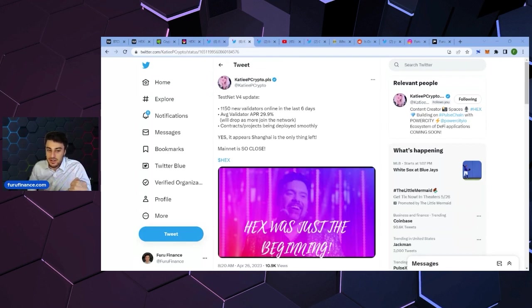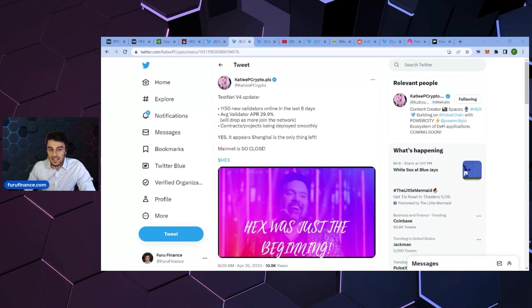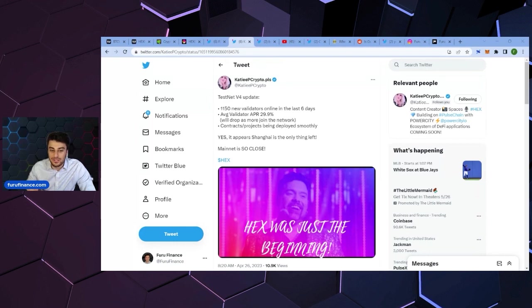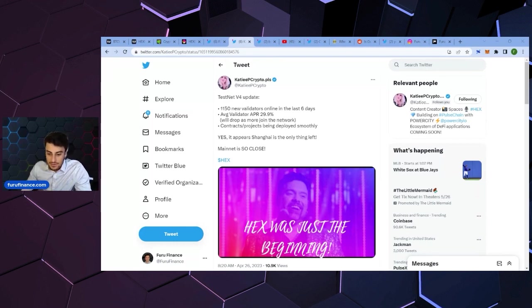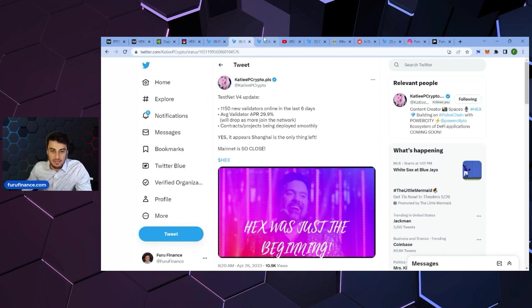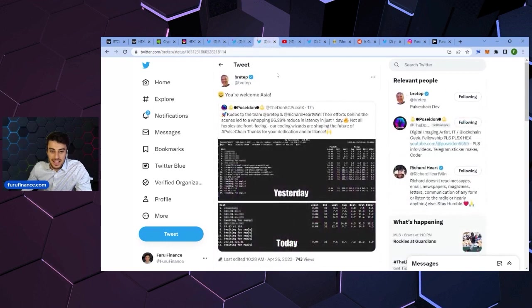The limit orders on Pulse X can be implemented after launch, but the Shanghai update will be implemented before. So that requires probably some testing and just making sure that the network runs smoothly once all upgrades are implemented. So that's your notice that Pulse Chain is not launching today.